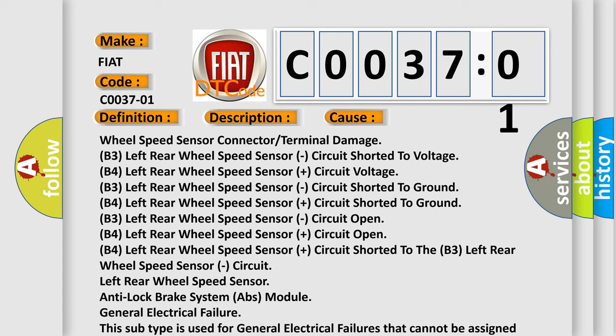Wheel Speed Sensor Connector/Terminal Damage. Left Rear Wheel Speed Sensor circuit failed to voltage, circuit voltage, circuit shorted to ground, circuit open, circuit shorted to the B3 left rear wheel speed sensor, Anti-Lock Brake System ABS Module, General Electrical Failure. This subtype is used for general electrical failures that cannot be assigned to a specific subtype category, for example DTC B003901 2nd row right frontal stage 1 deployment control general electrical failure.